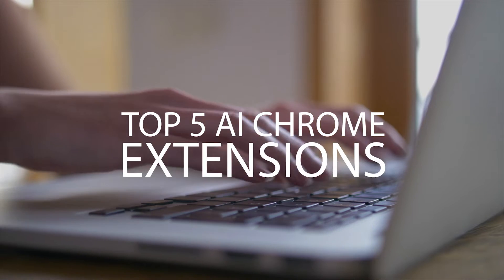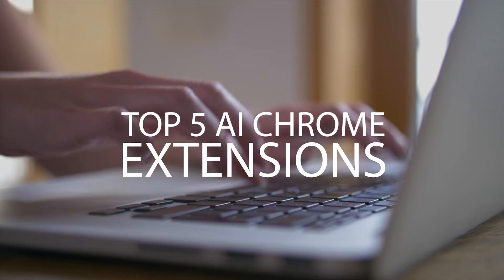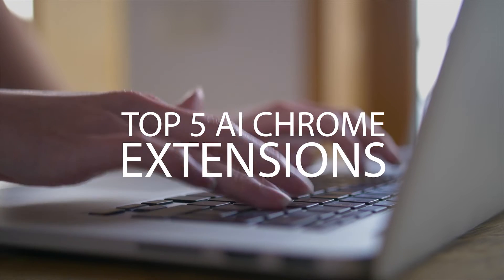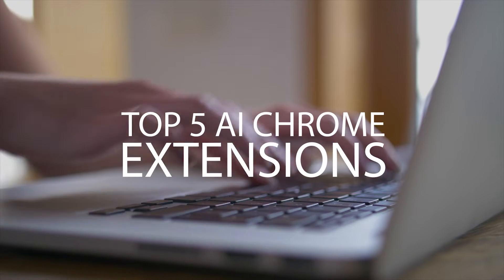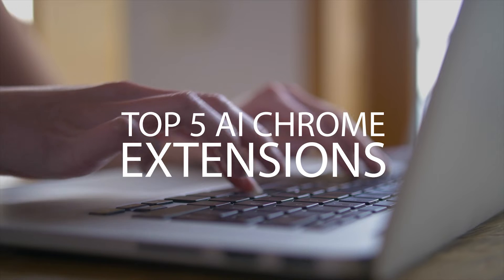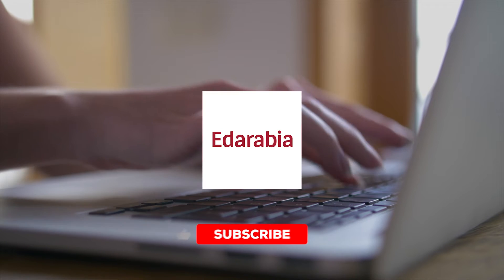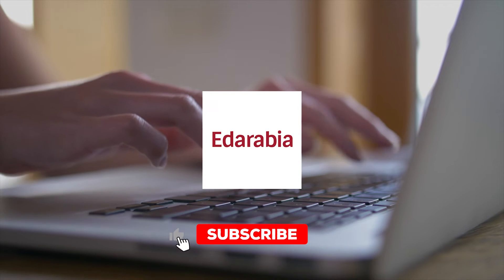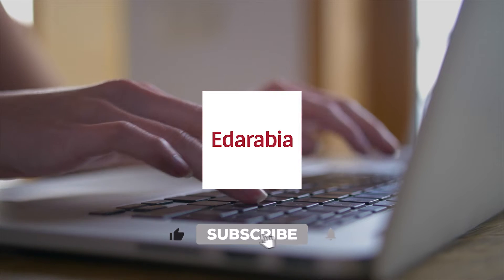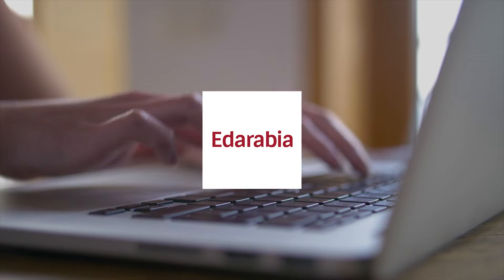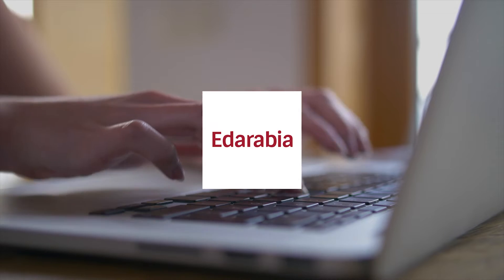Today, we'll explore the top 5 AI extensions for Google Chrome currently available. These extensions can assist you in tasks such as composing and responding to emails. Stay tuned as I walk you through them.